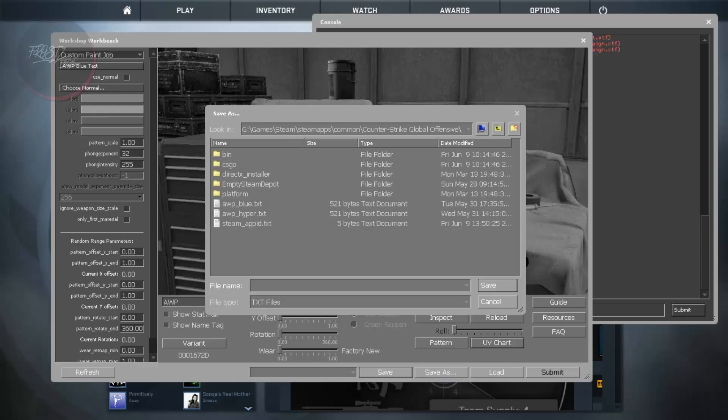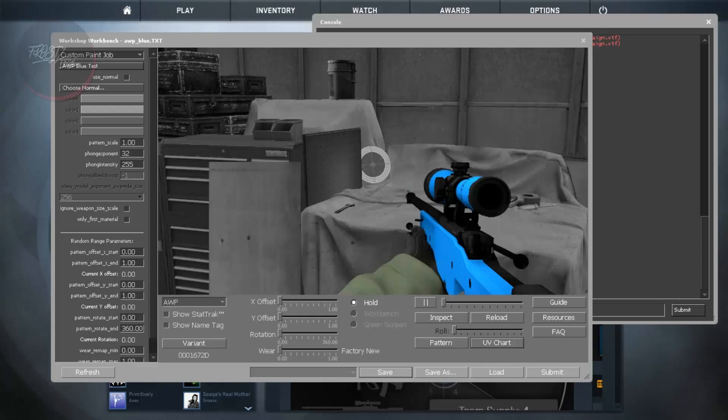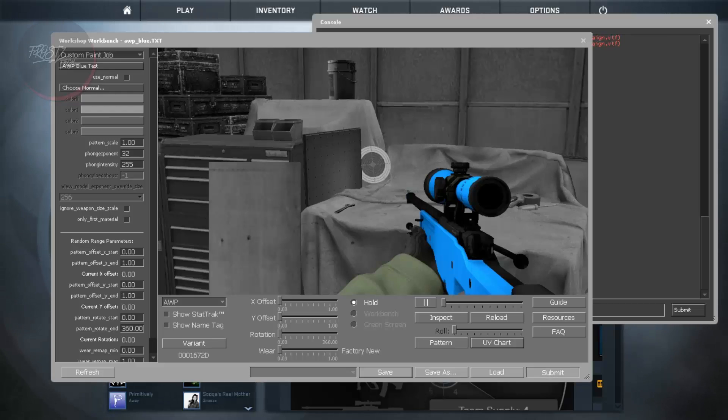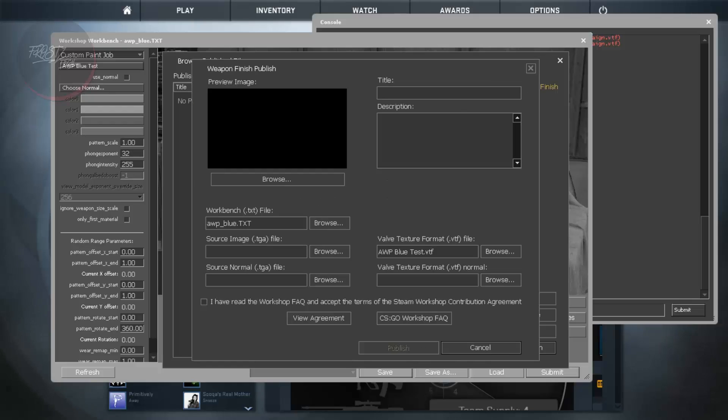And name the gun as it is. I am going to name it as AWP Blue and I am going to save it. And once you save the weapon skin you are going to get this Submit button enabled. And once you do that you are going to get here.